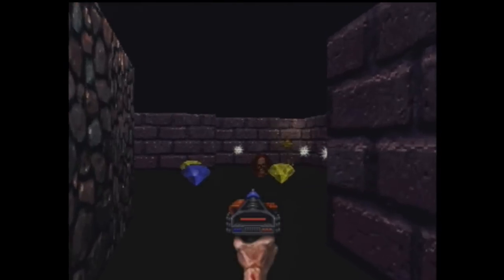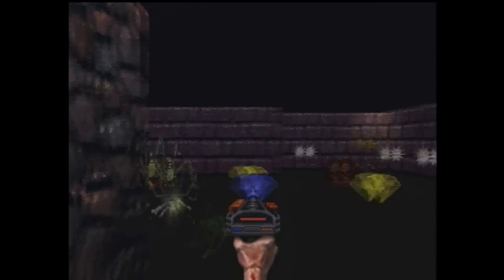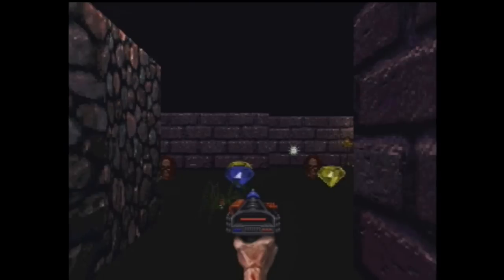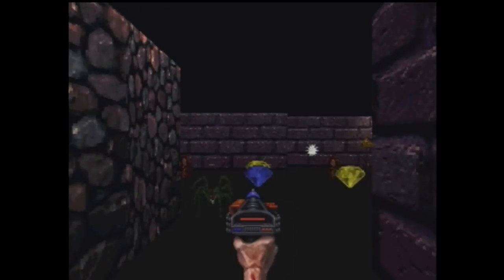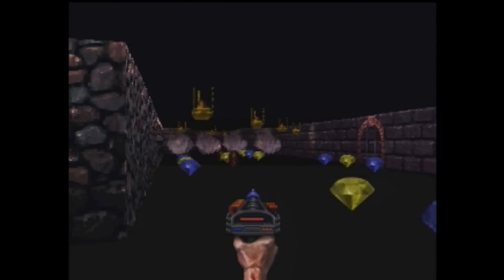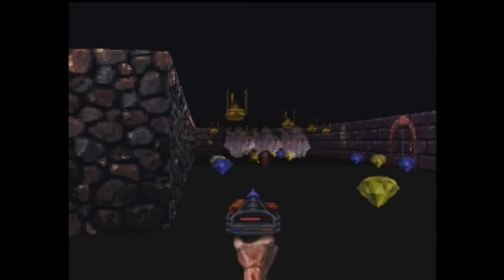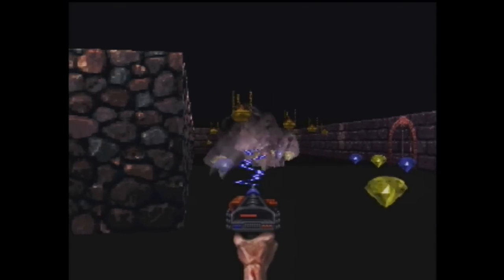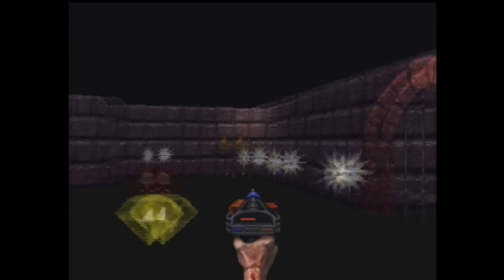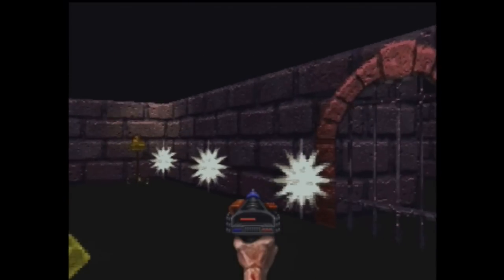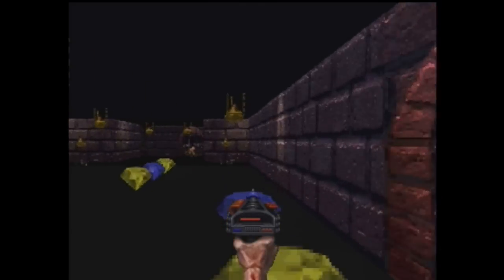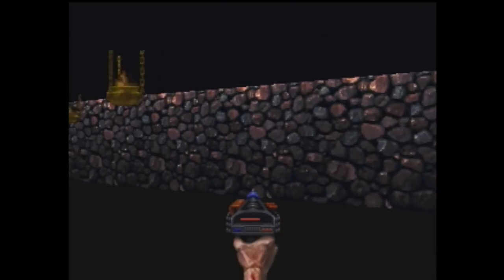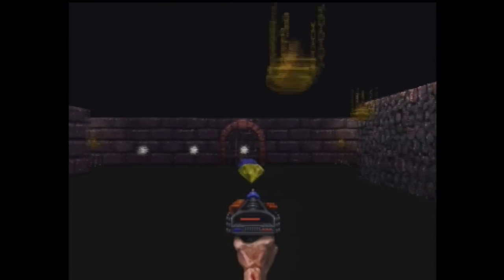Somebody managed to port Doom to the 2600 relatively recently, like in the last five years. It's basically a tech demo — yes, it could have been done, provided you had unlimited memory. There are ones where you can turn 90 degrees at a time and go forward one square — like a Maze War kind of thing. But what you'd think of as the Wolfenstein/Doom-style classic first-person shooter — I think this is definitely in the running for being the first. Because we were ripping off Wolfenstein.